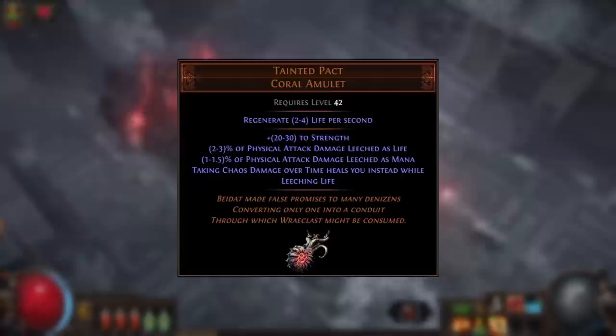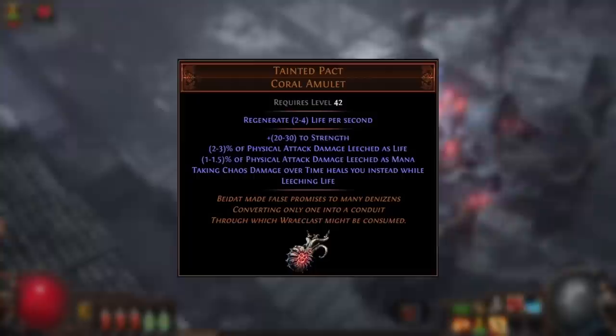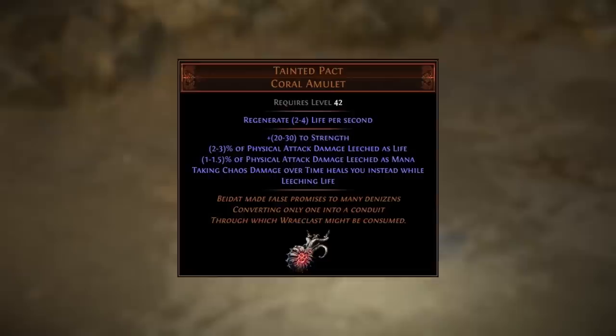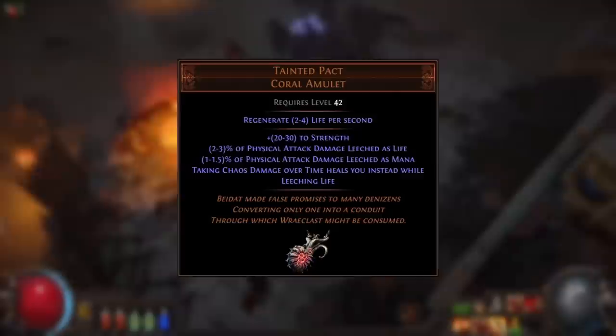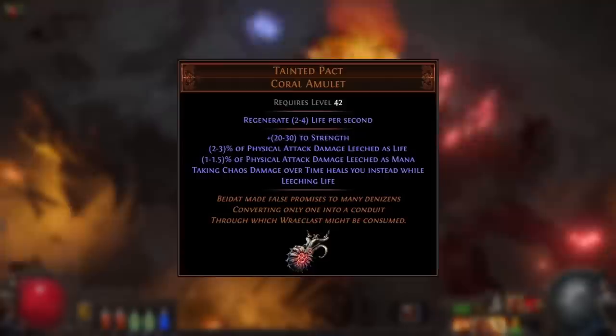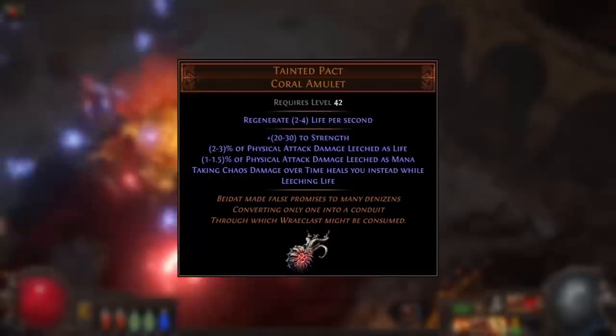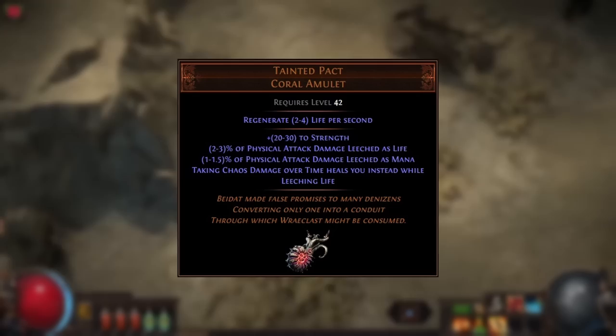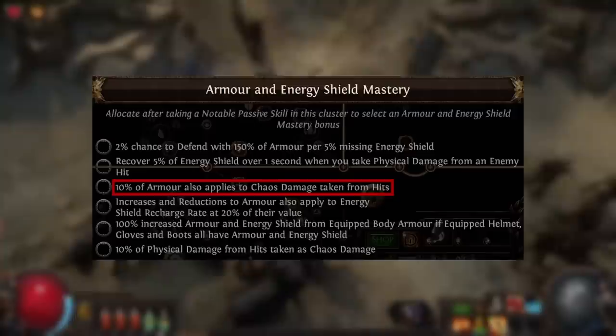There's also the Tainted Pact, a new unique amulet added in 3.21. It has a modifier which makes chaos damage over time taken while leeching heal you instead. This has a high opportunity cost since the amulet slot is a huge source of damage for many builds, but for builds with high uptime on leeching — such as Slayer's overleech — you can effectively ignore elemental damage over time when using Divine Flesh, since half of that elemental DoT will be taken as chaos damage and will heal you as long as you're leeching, countering the other half that's dealing damage. Be aware the heal is based on post-mitigation damage, so resistances apply first.